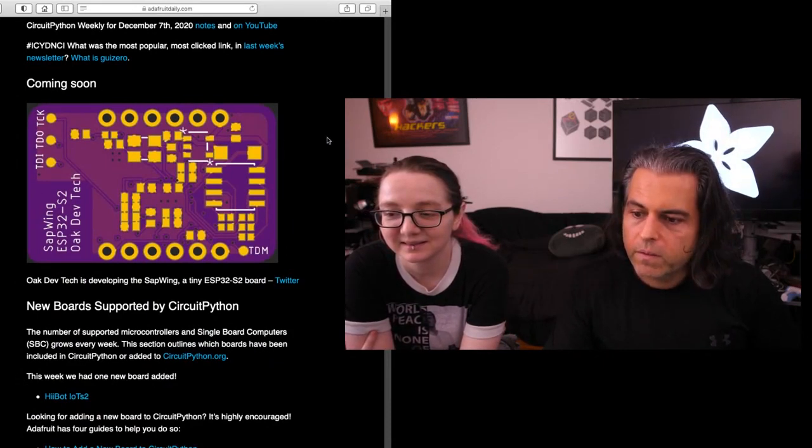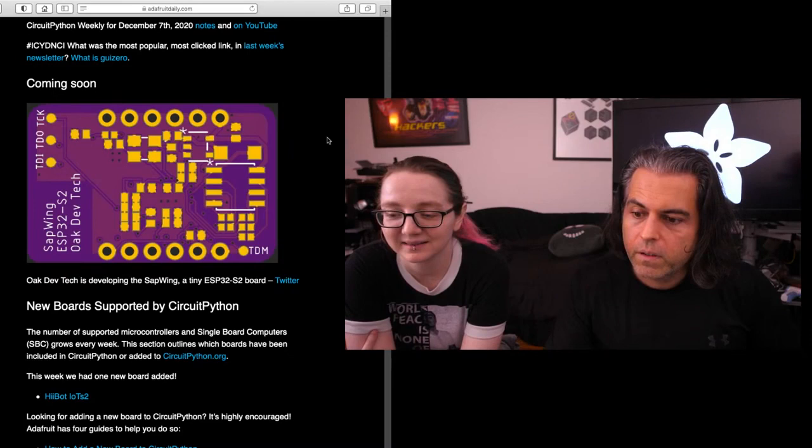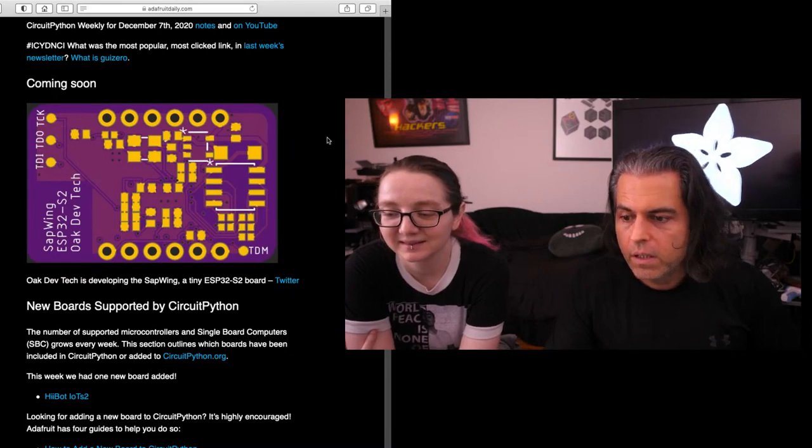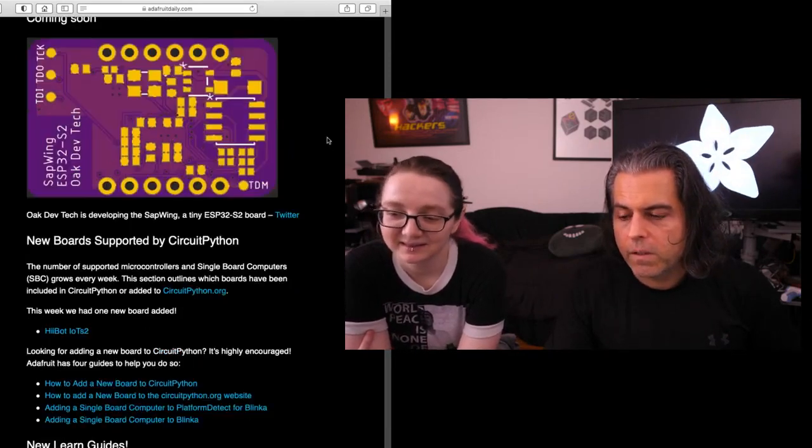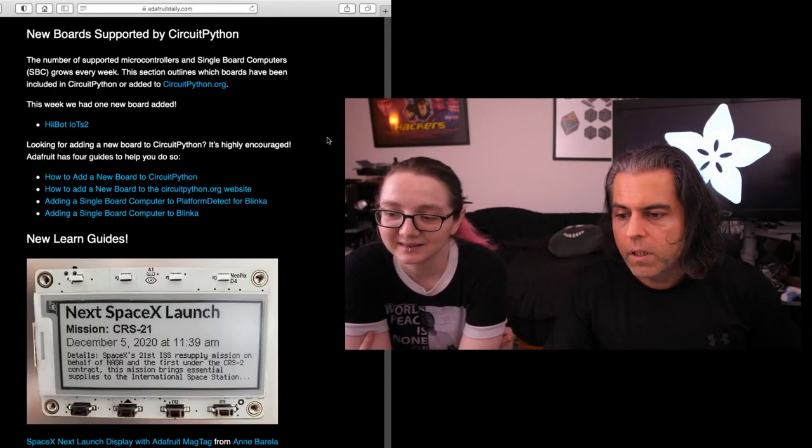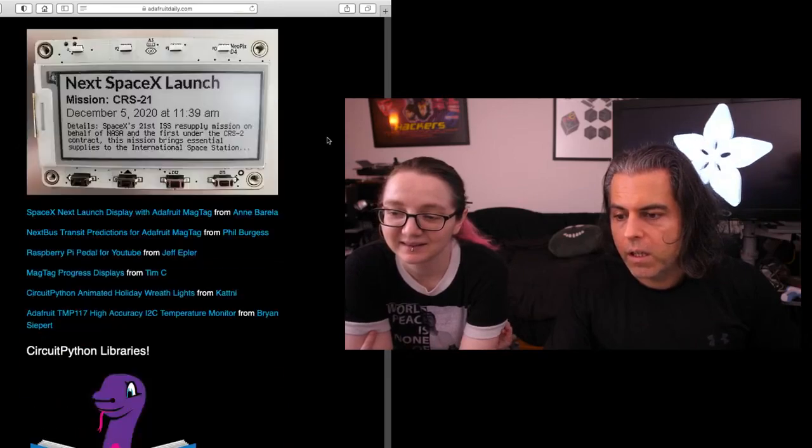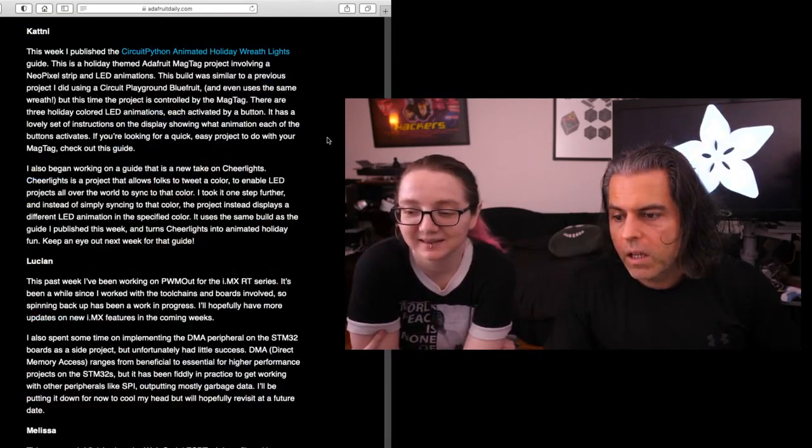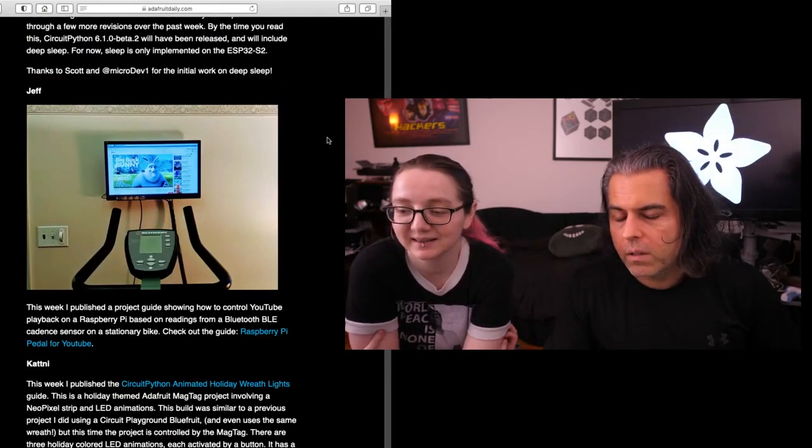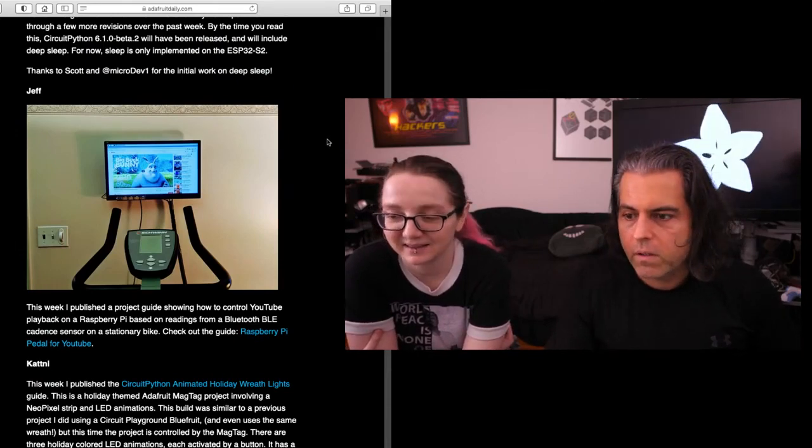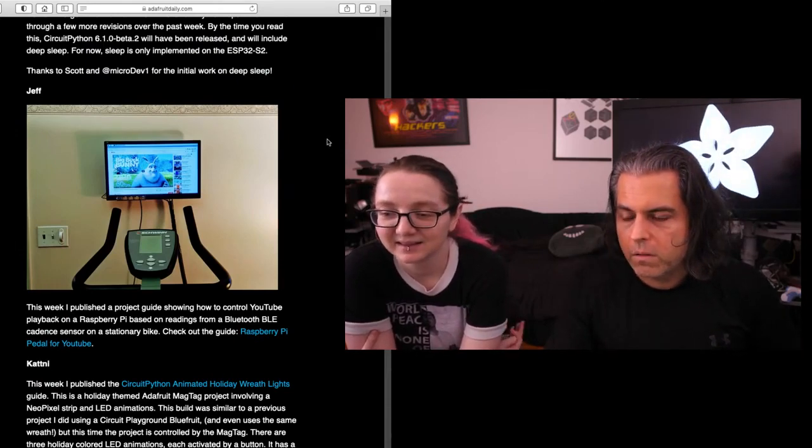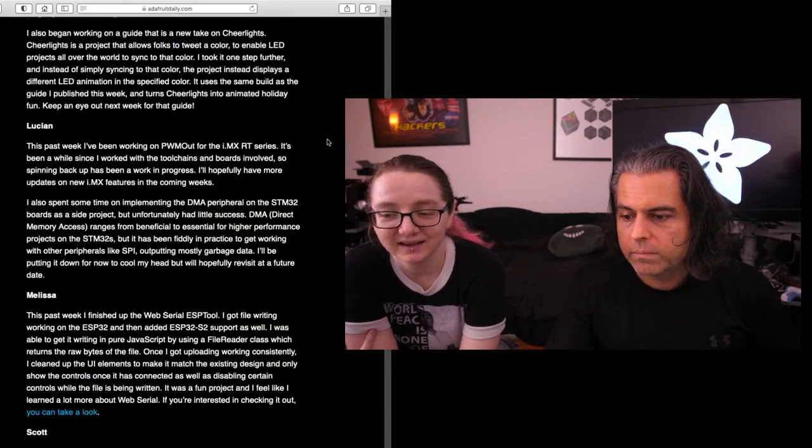Here's a coming soon. This is from Oak Dev Tech. This is a little tiny ESP32 board. And then you can check out Anne's SpaceX launch and Jepler's project. I think we showed this last week or so. This is You Pedal and the YouTube video plays.